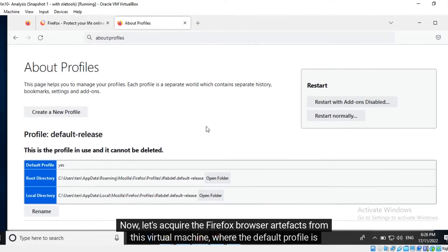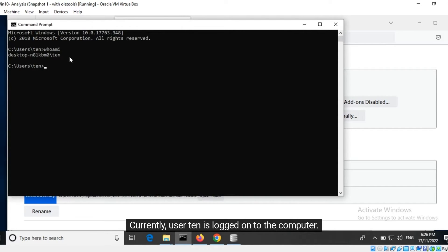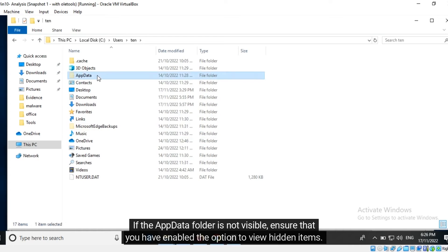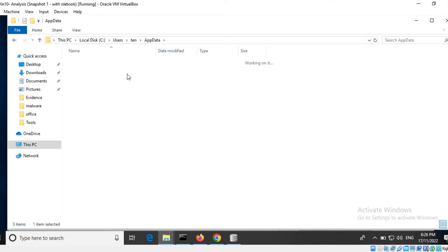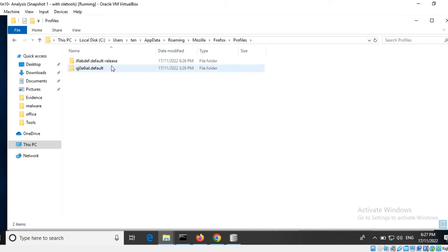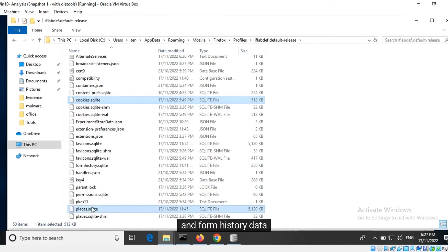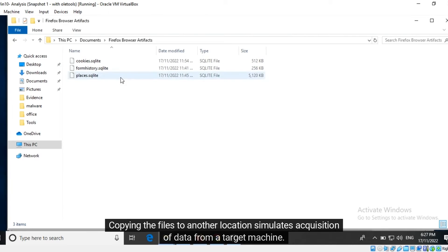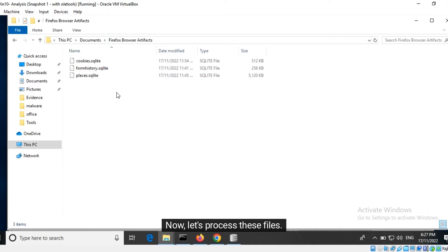Now let's acquire the Firefox browser artifacts from this virtual machine, where the default profile is in use. Currently, User 10 is logged onto the computer. Let's navigate to where data relevant to this profile is stored. If the app data folder is not visible, ensure that you have enabled the option to view hidden items. Let's copy the files having cookie history, browser history, and form history data to another folder. Copying the files to another location simulates acquisition of data from a target machine. During an investigation, you would copy the forensic artifacts to a remote location or a storage drive. Now let's process these files.